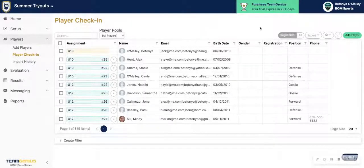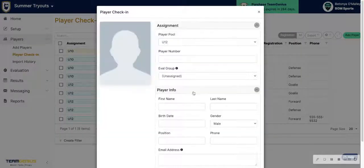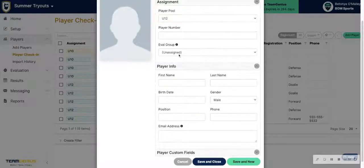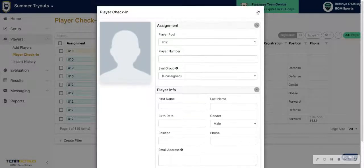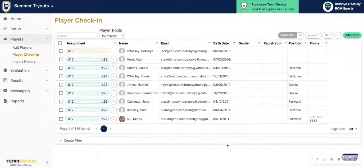If you have any walk-up players, you can click on the green Add Player button from your check-in page to add in their information and assignments, then hit Save and Close for them to appear inside the app. If you have any questions, let us know. Video three is coming, so stay tuned for that on next steps for evaluating players.